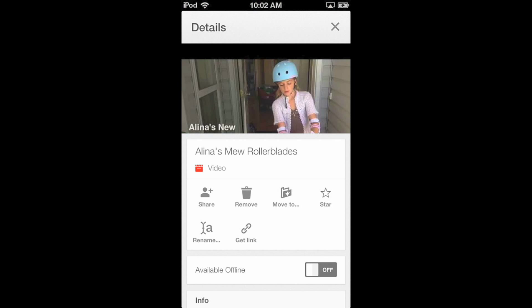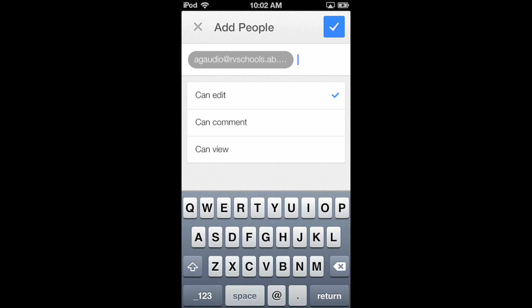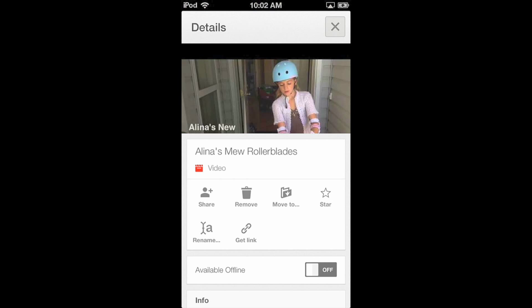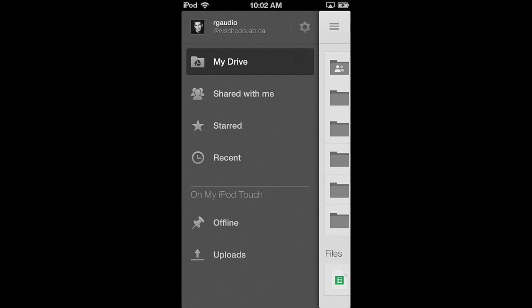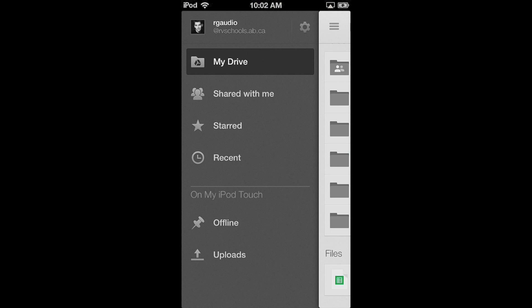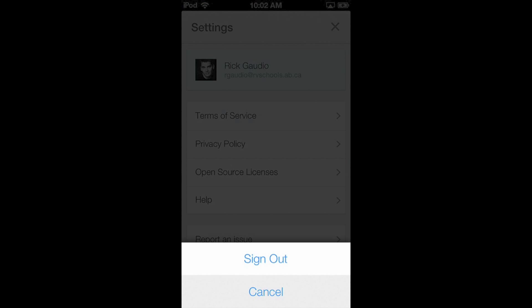To share your file with others, click the share icon. Add the email addresses of the people with whom you'd like to share and give them editing, commenting, or viewing rights. When your list is complete, click on the blue check mark in the top right corner. Click the X to back out of the file details and use the arrows in the top left to back all the way out to the main menu for the app. If you're using a shared iOS device, make sure that you sign out of the Google Drive app before you give the device to someone else.